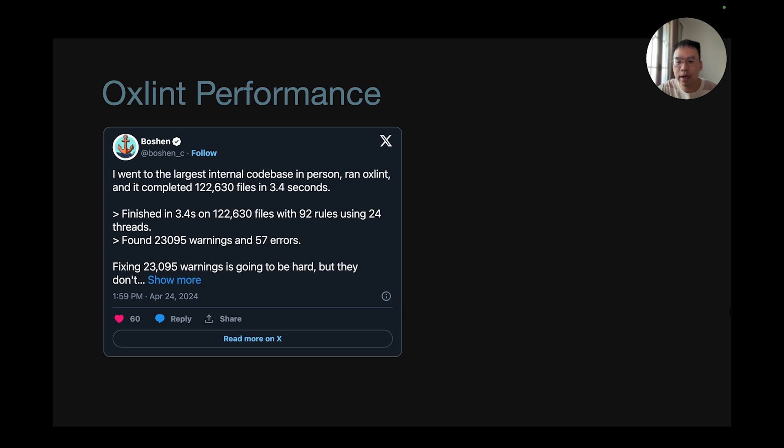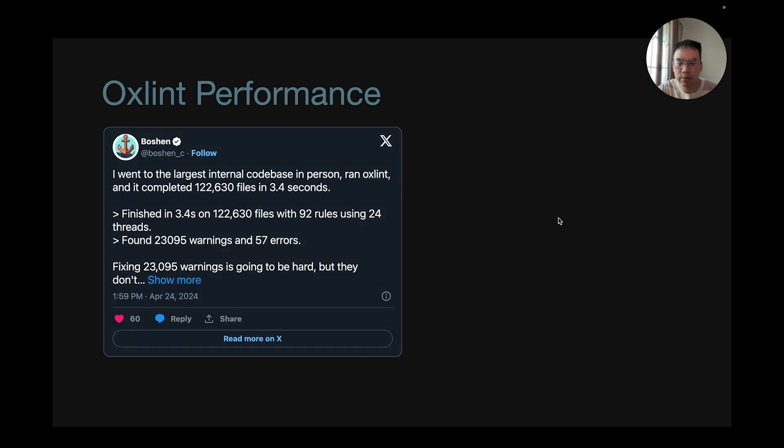So I stress test OXLint in one of the largest monorepos in our company, which hosts all of TikTok's code for the web. It completed 120k files in 3.4 seconds.